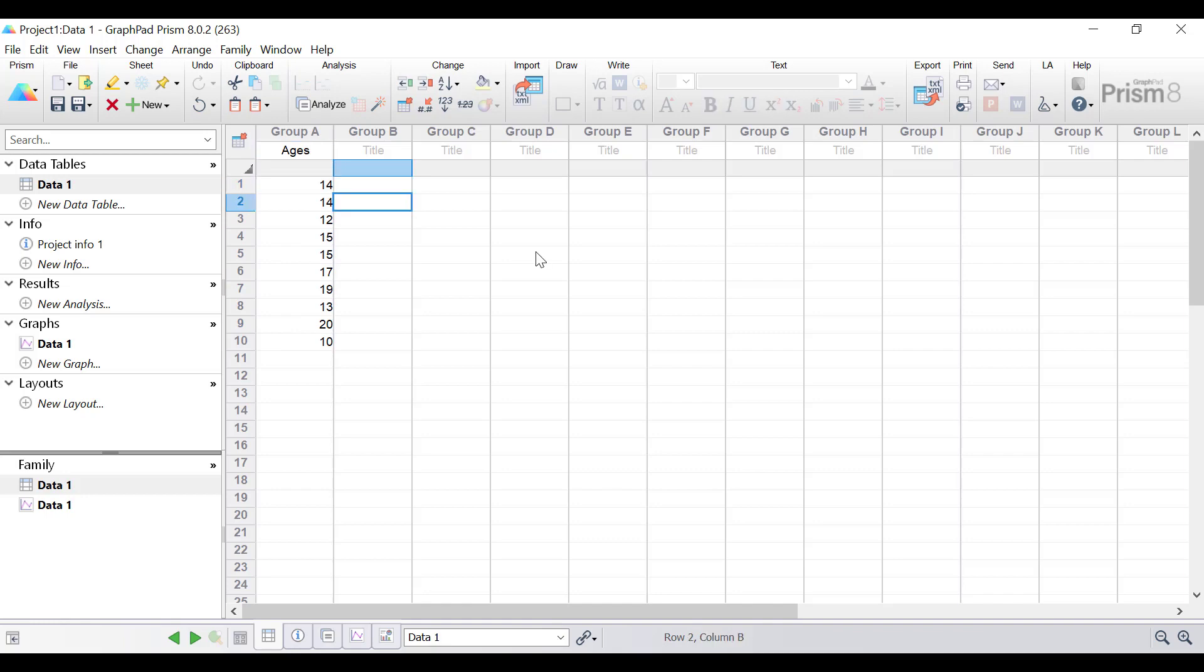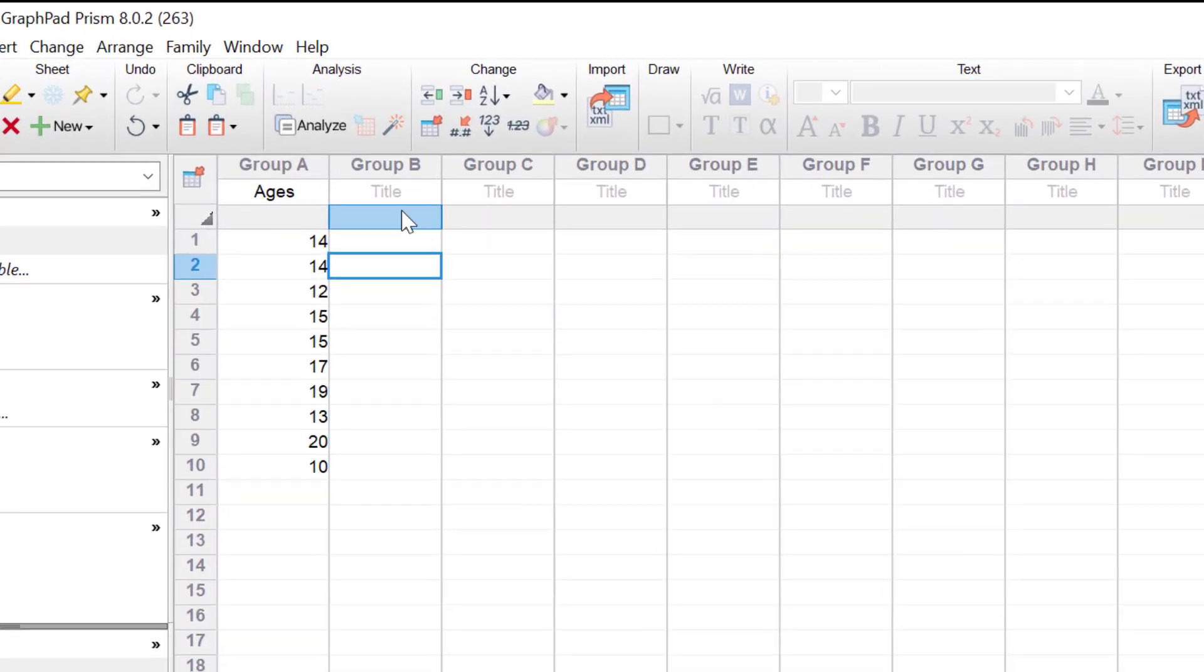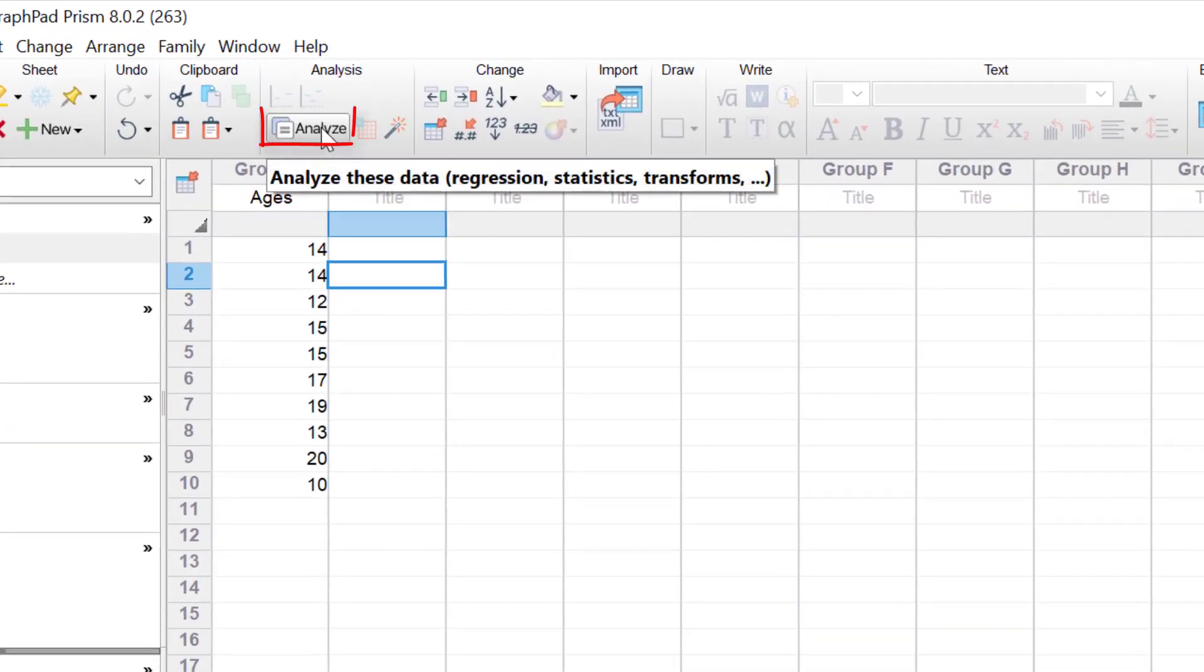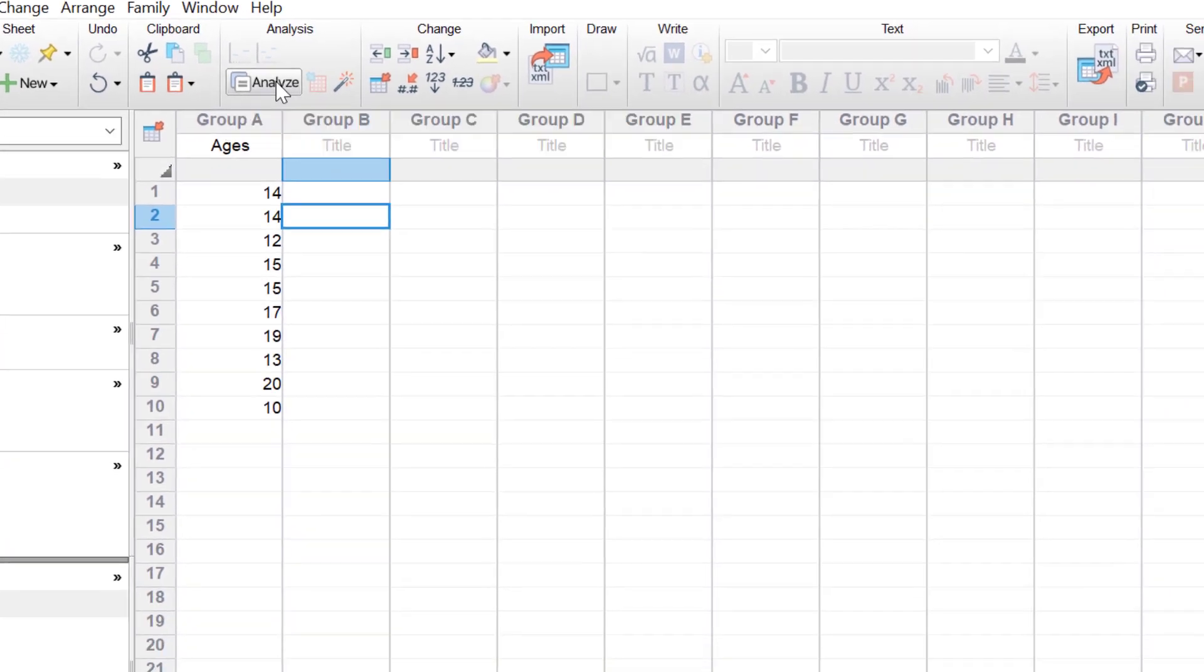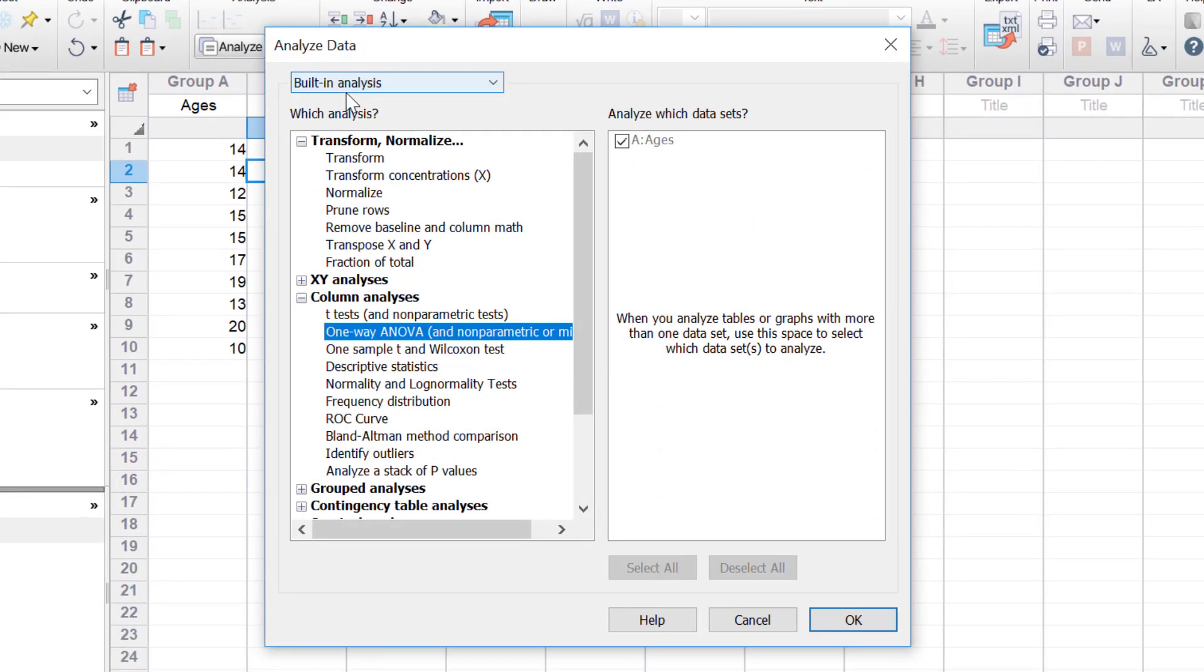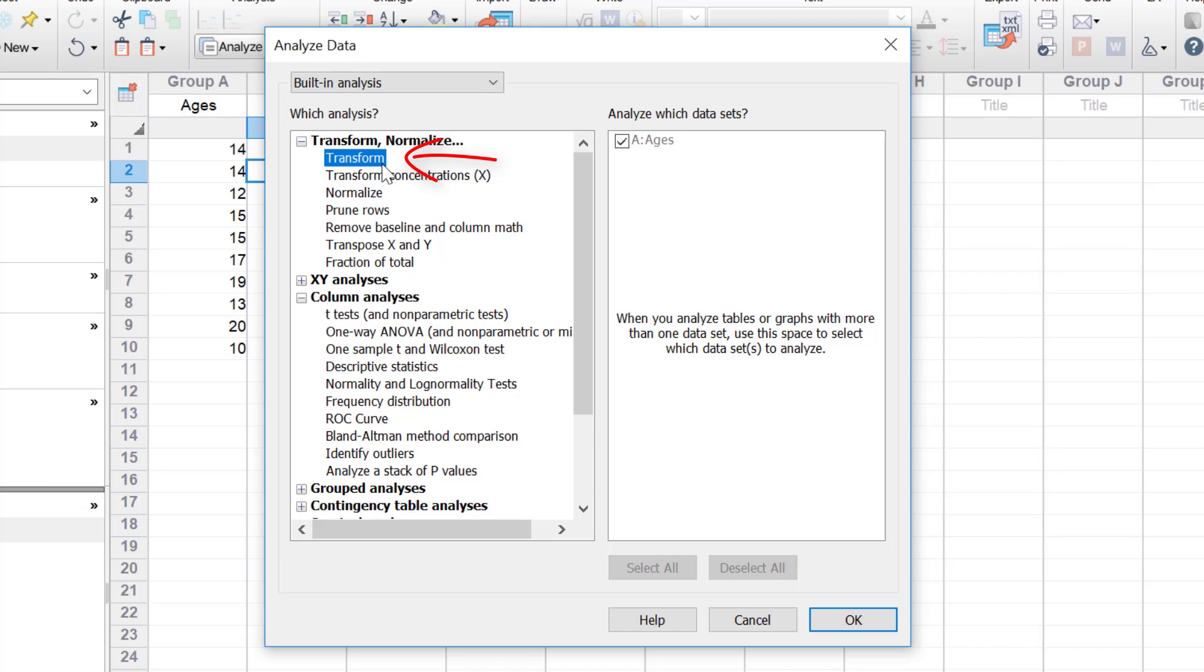To log transform data in GraphPad, go to the analyze button and then under transform normalize click the transform option.